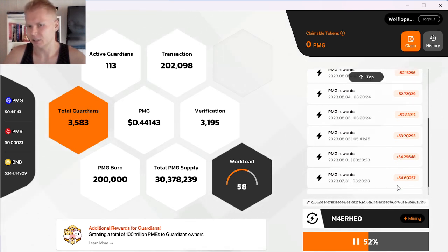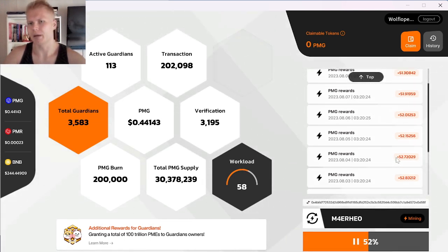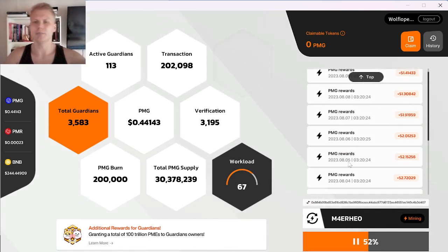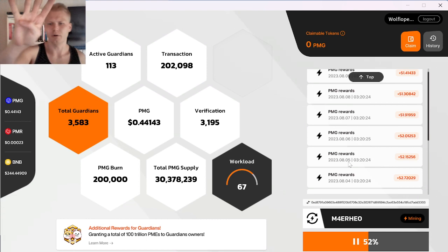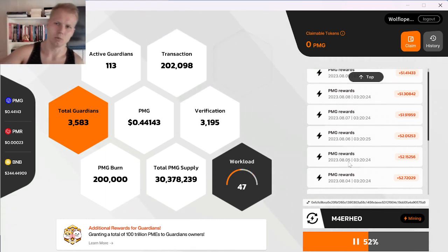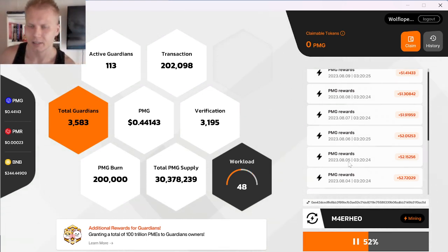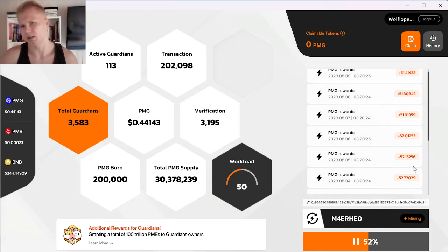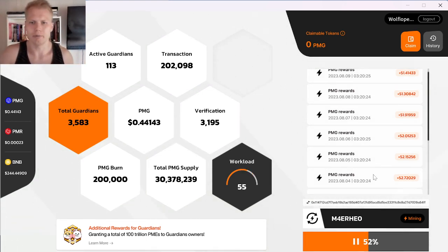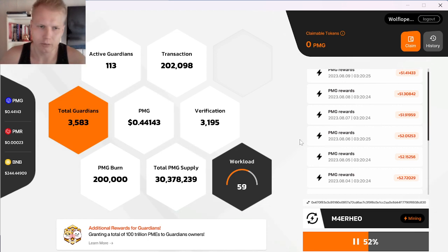Right now, I'm earning $23 every day passively. I just click the button, it mines for four days and then I get rewarded and it's instantly liquid. I can trade it or withdraw it to my other wallets, whatever I want to do.